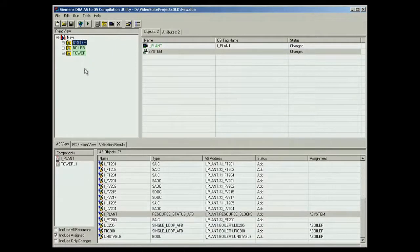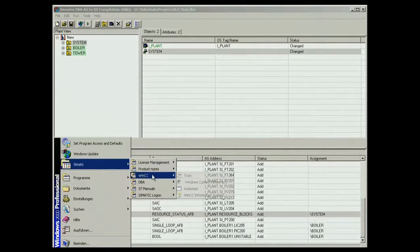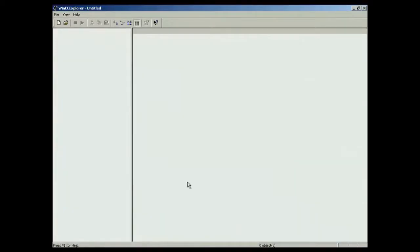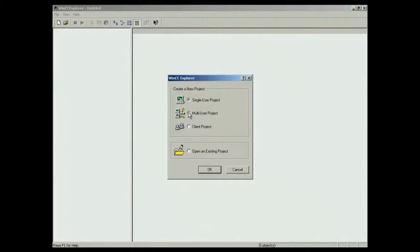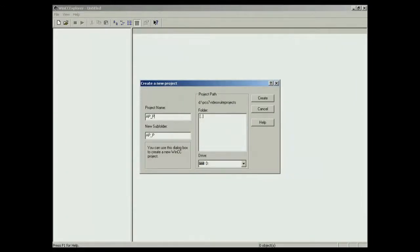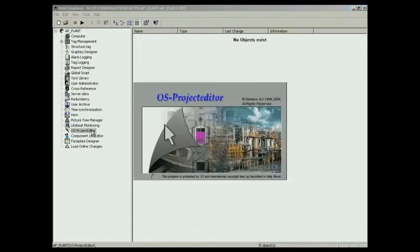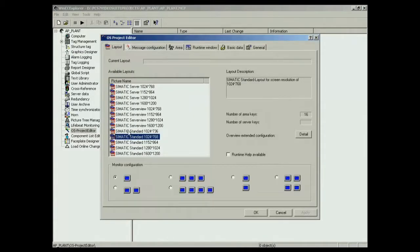The OS can only be compiled if the OS project has been created and assigned in DBA. The OS project is created in the WinCC control center. The OS project editor then needs to be run so that the OS project can be created. Various basic settings such as the resolution of the monitor can be made and required files copied to the project.